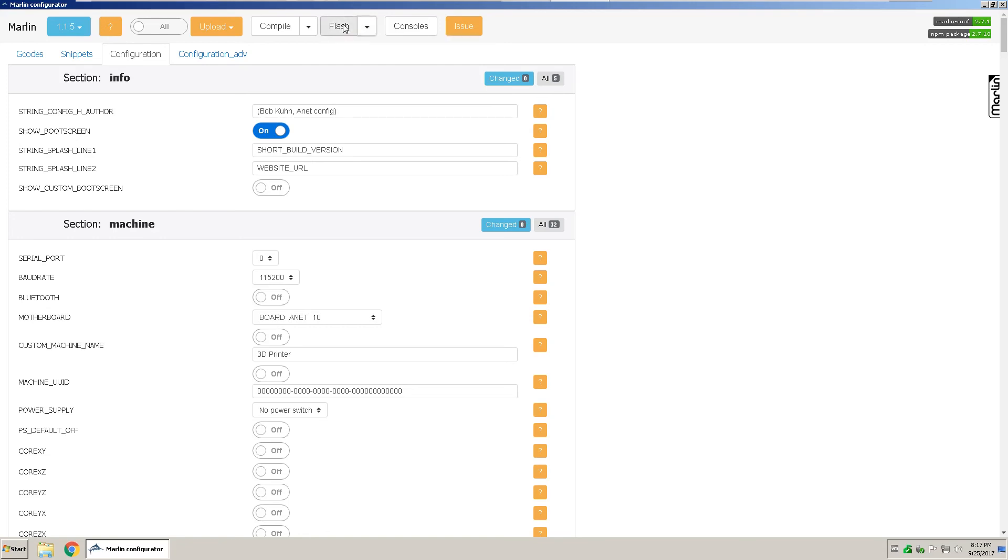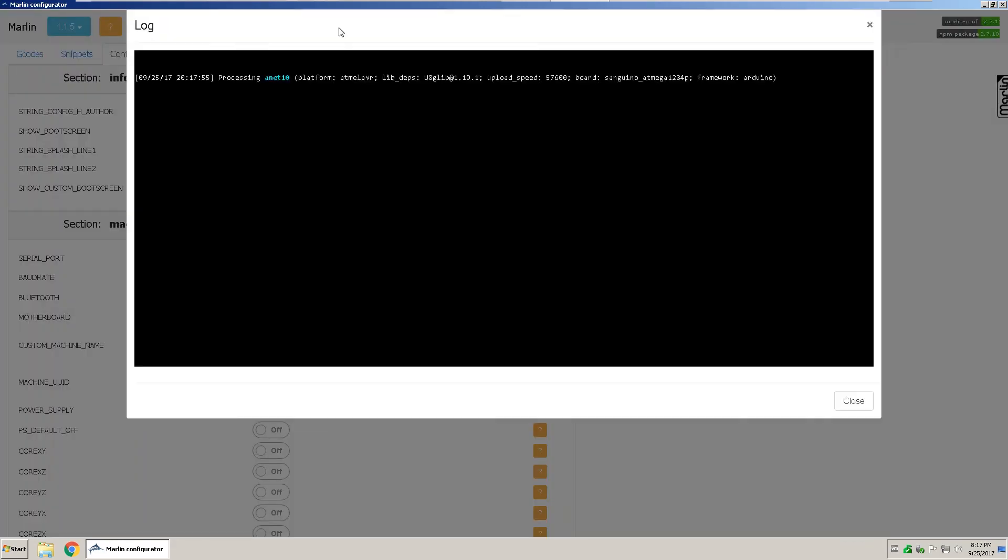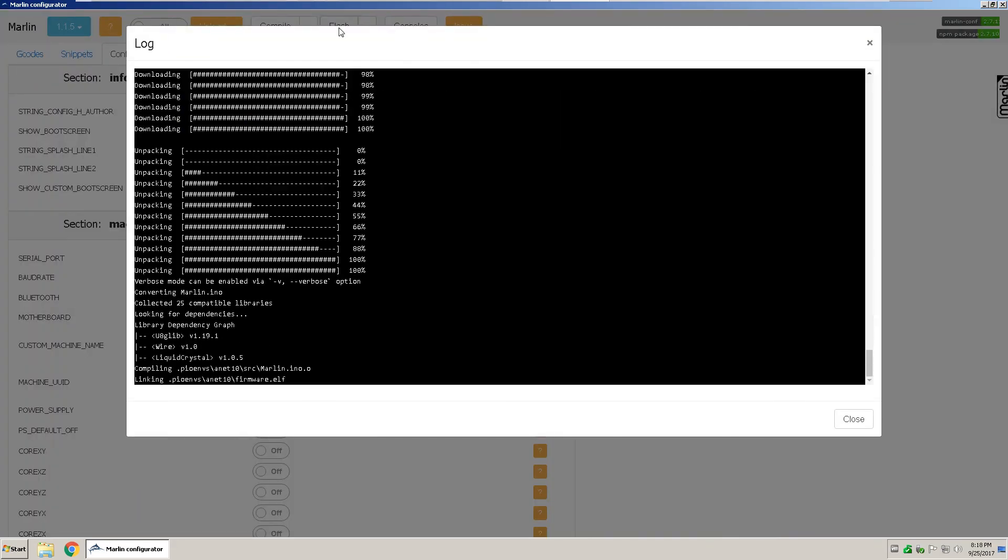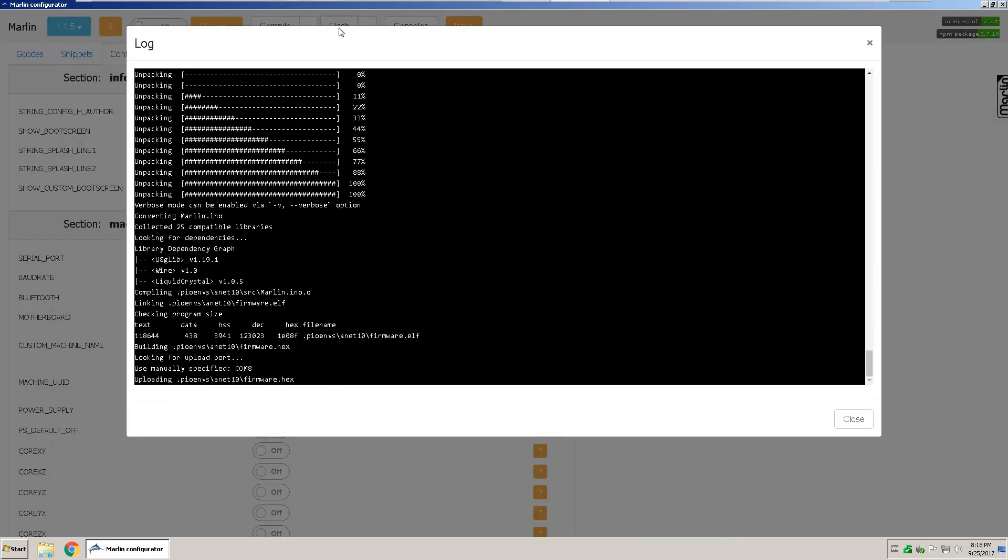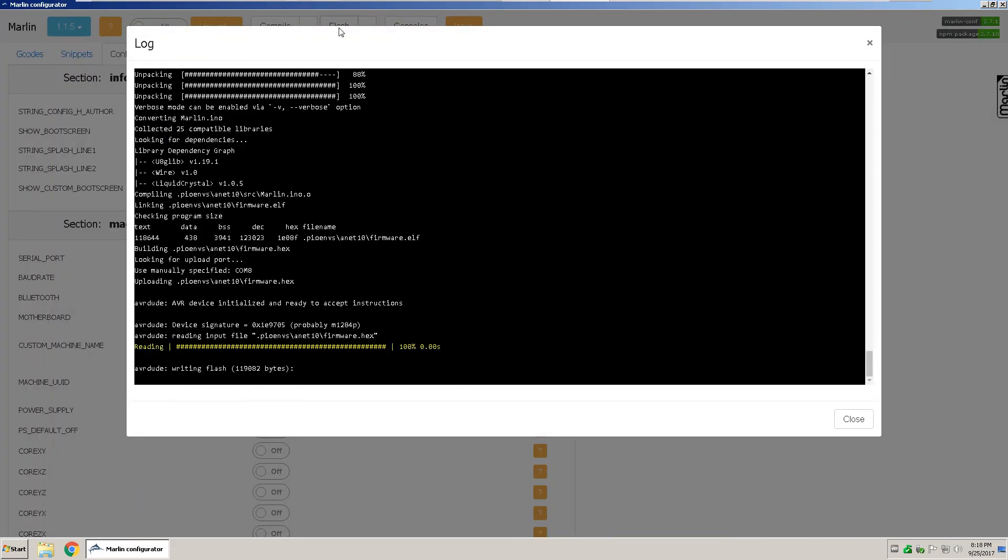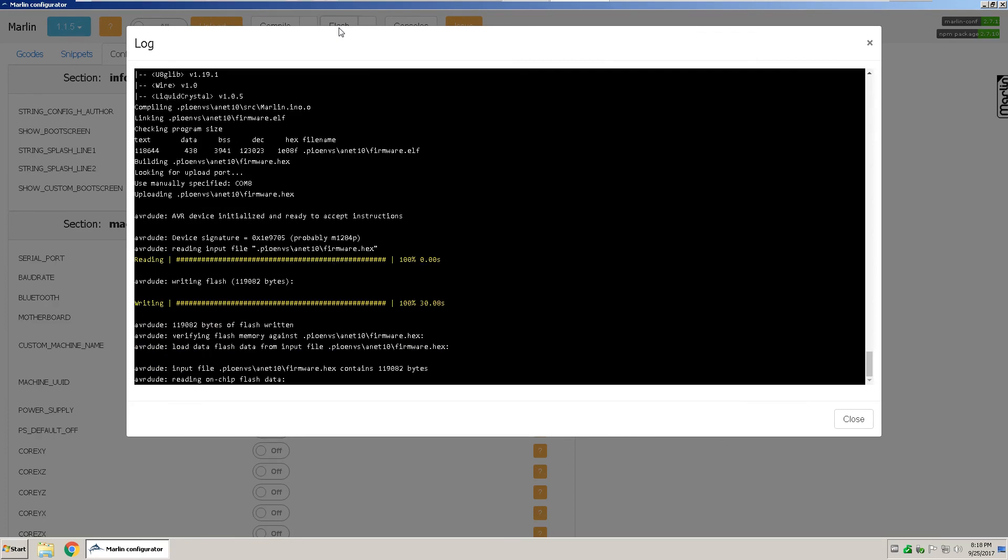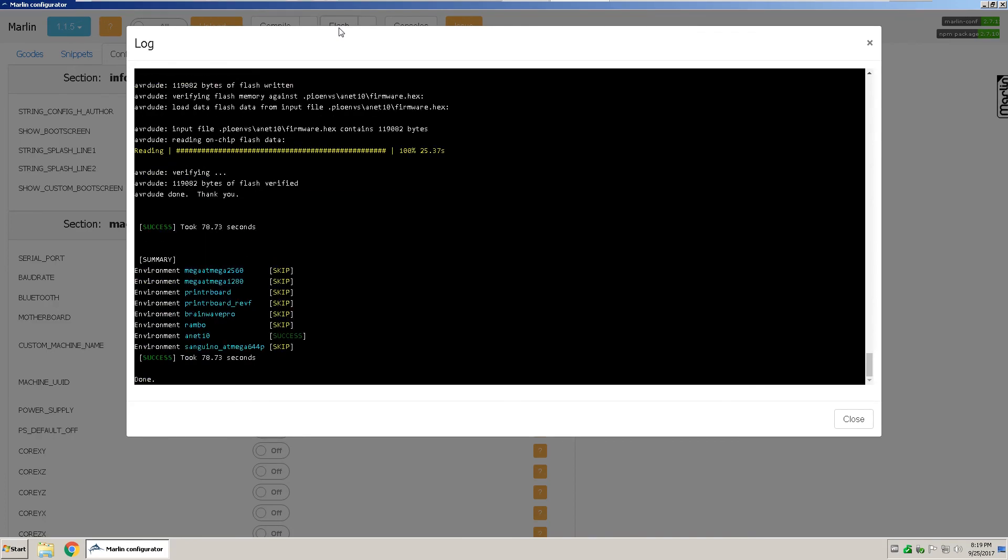From the flash menu right here, select the com that your 3D printer is at, click flash. And it will tell you success, success, and done. Click close.